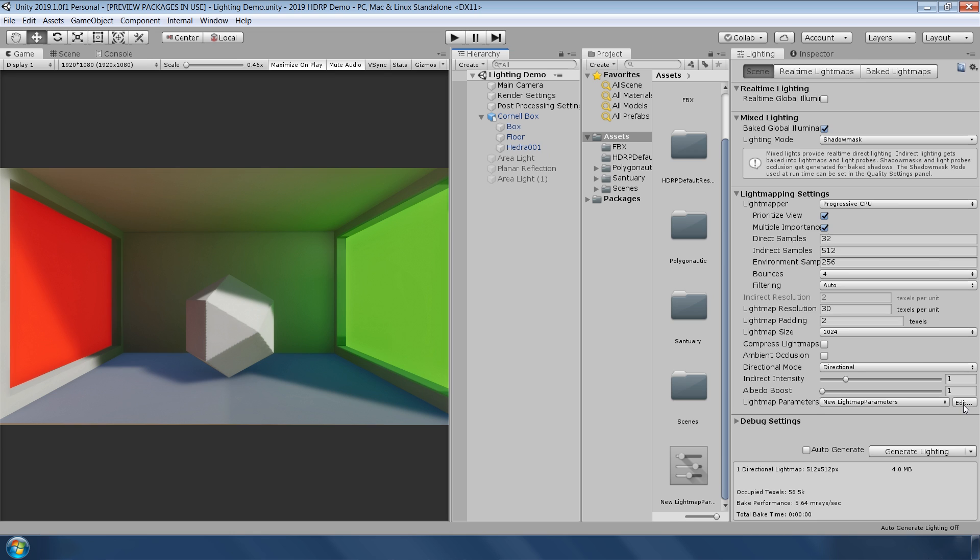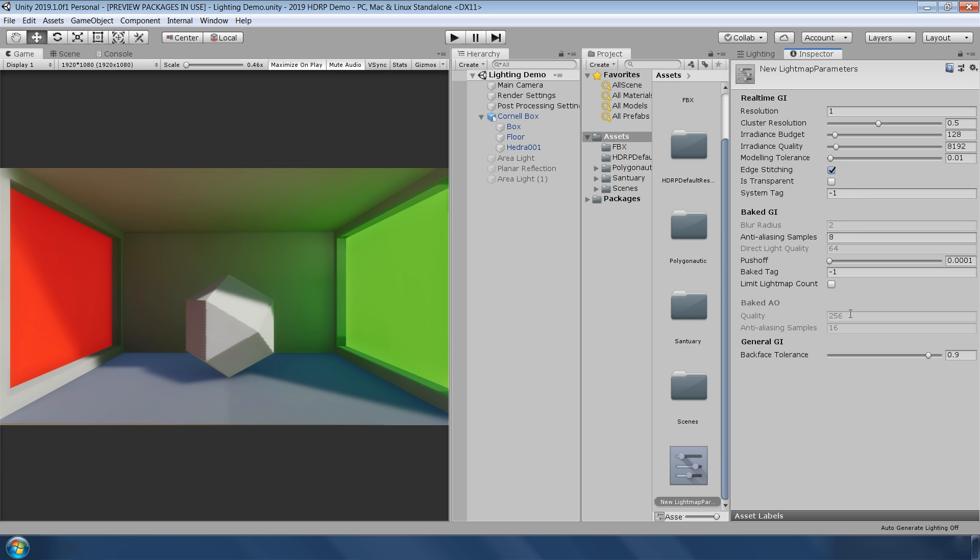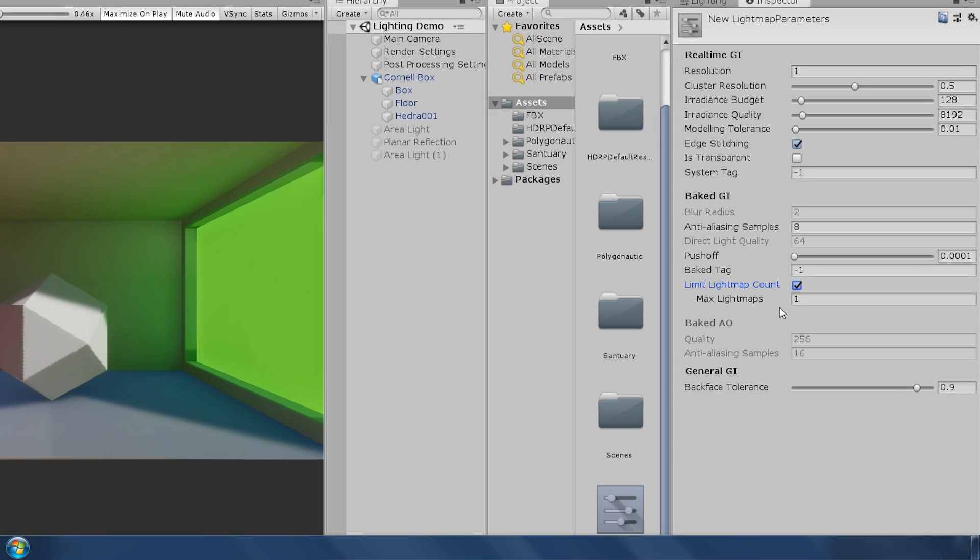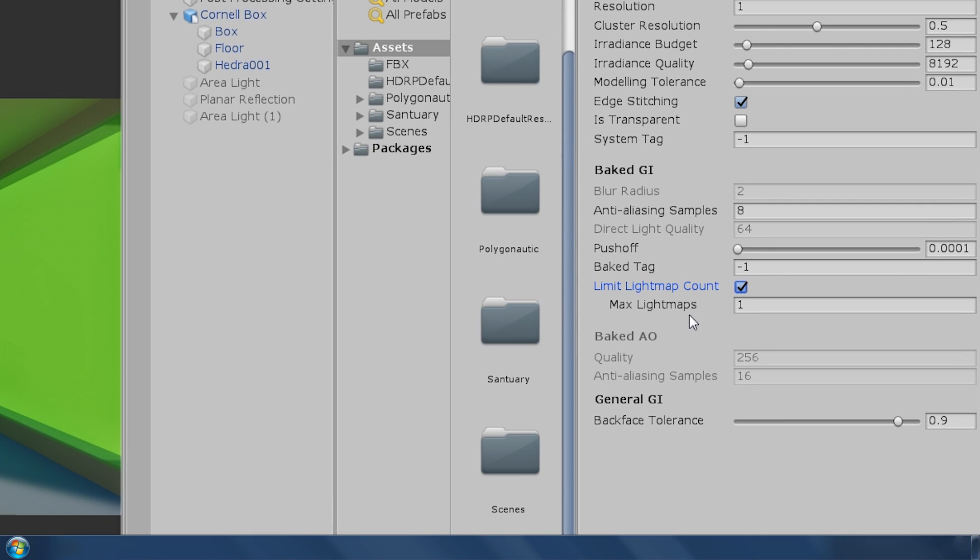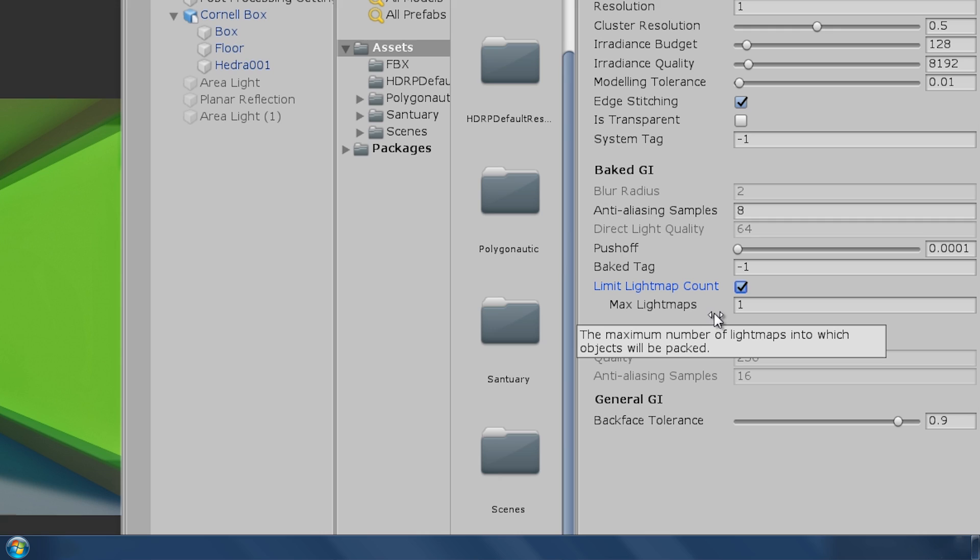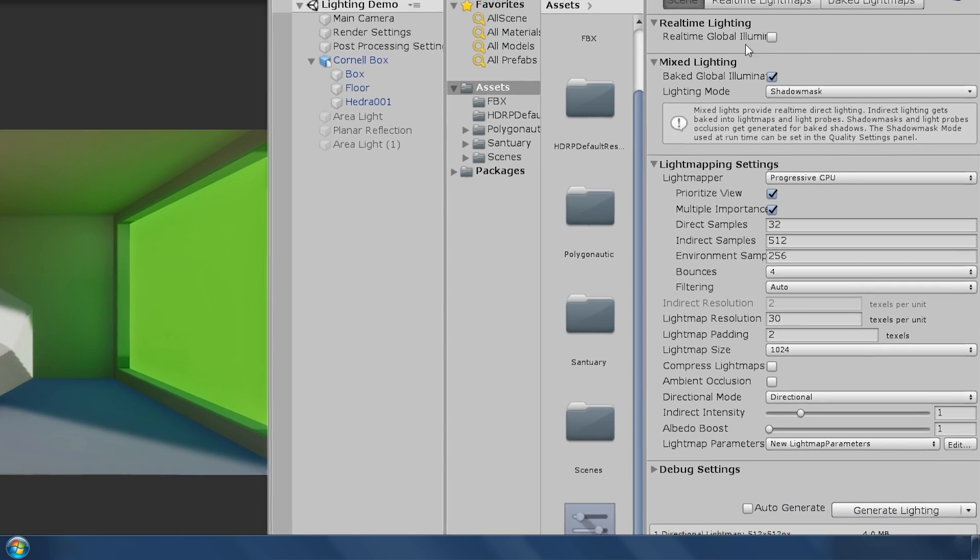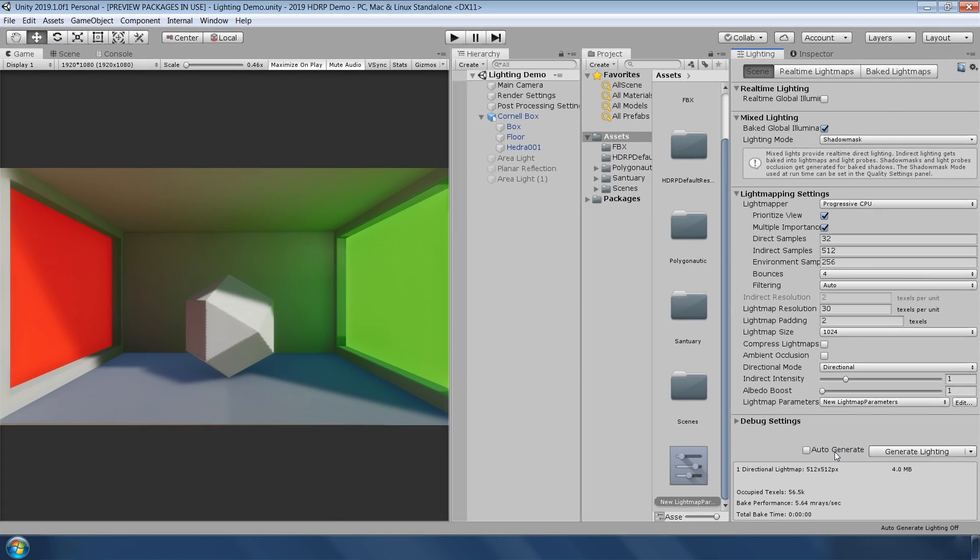In the light map settings, now you can specify a maximum number of light maps generated for a specific group of objects. This is particularly useful when you are building games for mobile platforms where resources are limited.